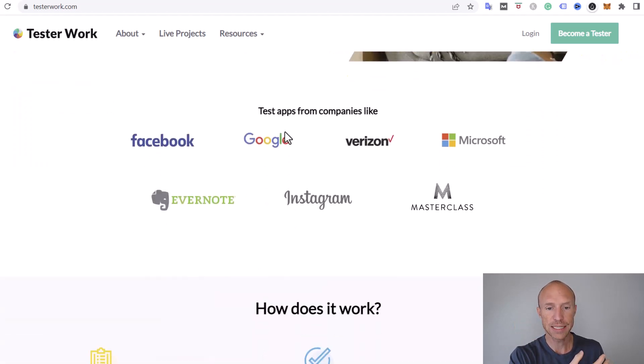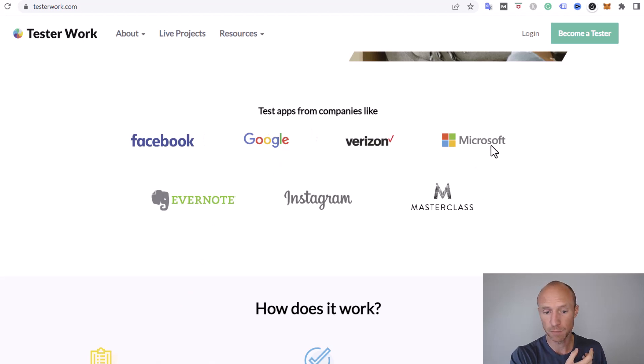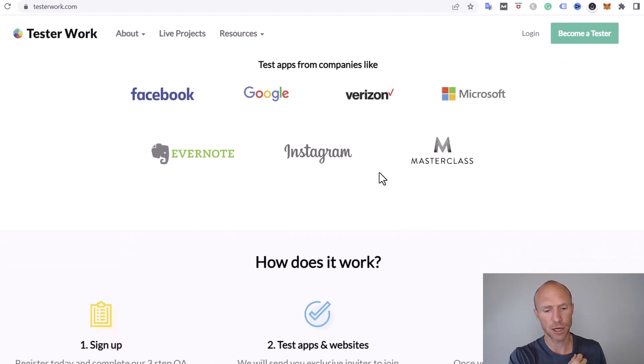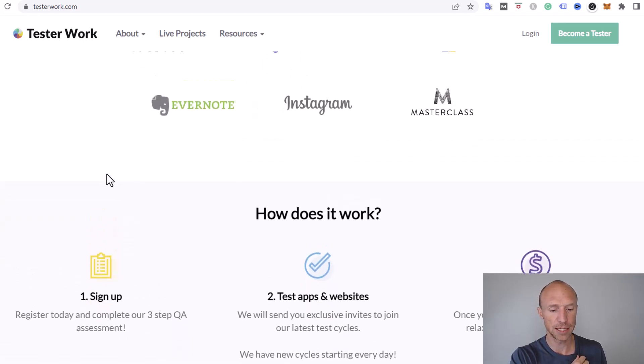You can test apps from companies like Facebook, Google, Verizon, Microsoft, Instagram, Evernote, Masterclass, a lot of big companies.